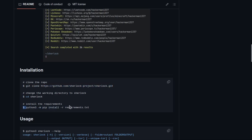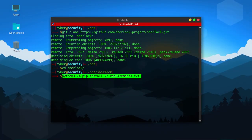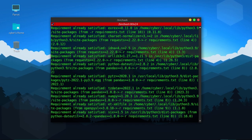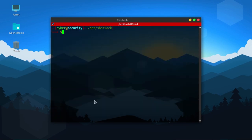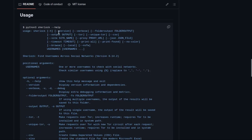Now you have to install the requirements of the tool. Before that, you have to change the directory to Sherlock. We'll change the directory and after that we'll install the requirements. Let's see the usage.